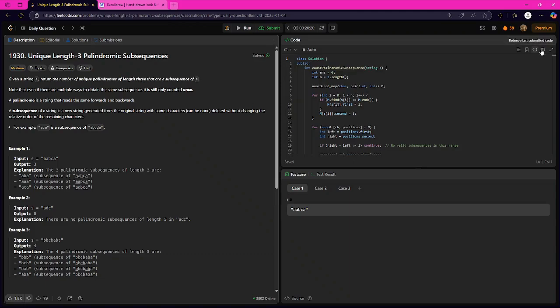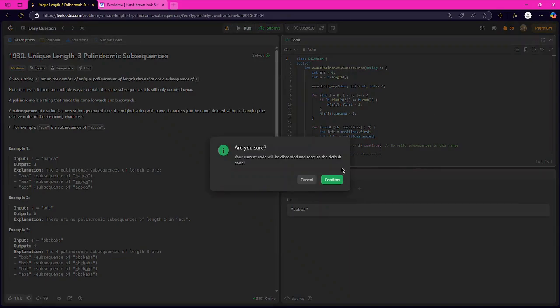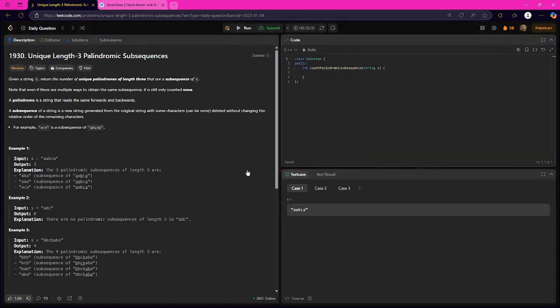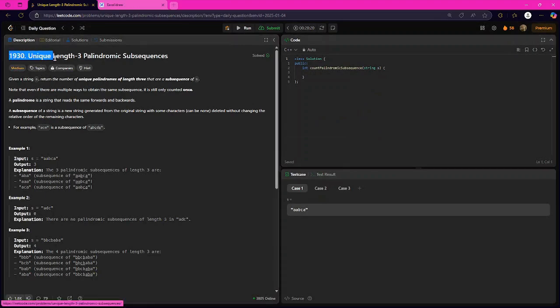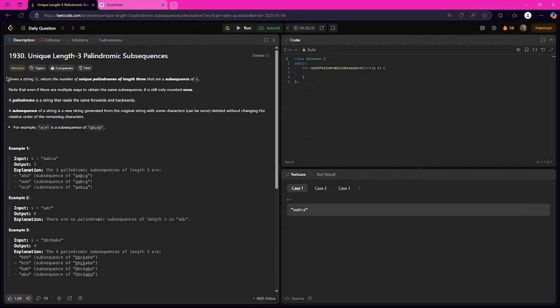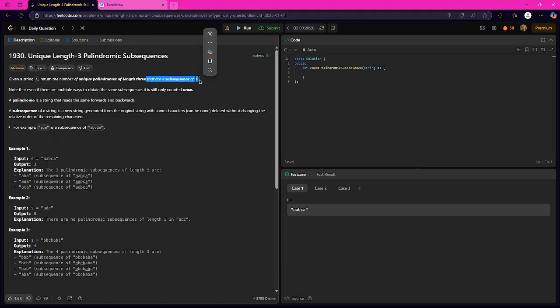Hello guys, welcome to the channel. In today's video, we will be solving LeetCode daily question 1930: Unique Length-3 Palindromic Subsequences. The question statement is: given a string, return the number of unique palindromes of length 3 that are a subsequence of s.